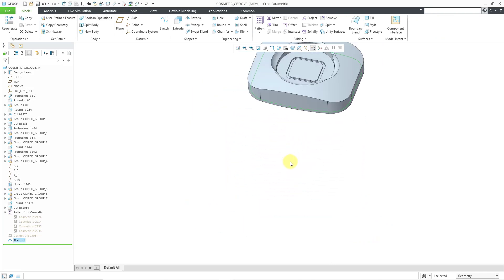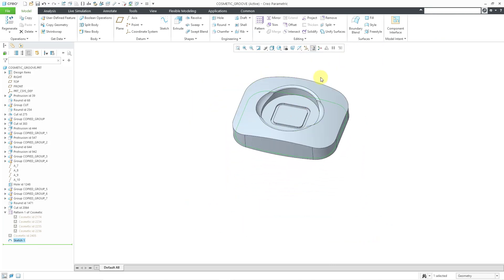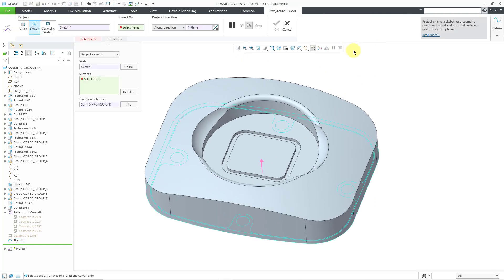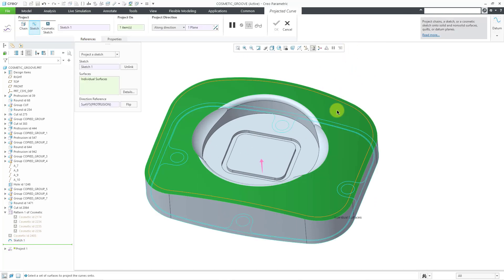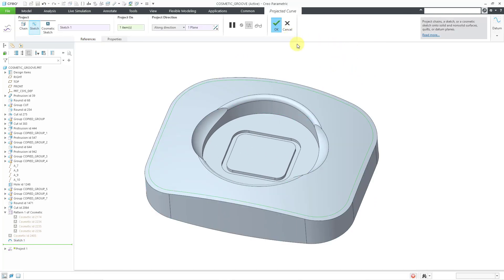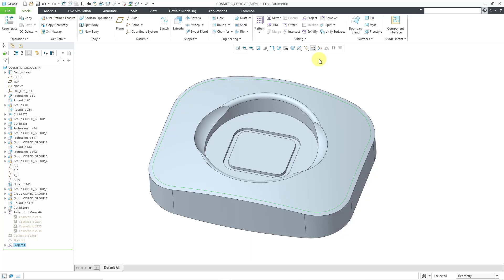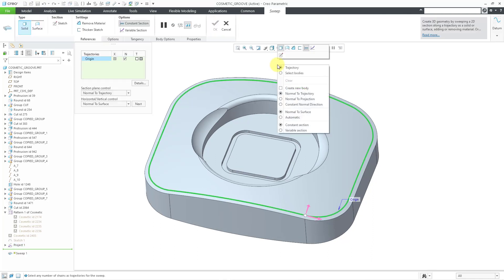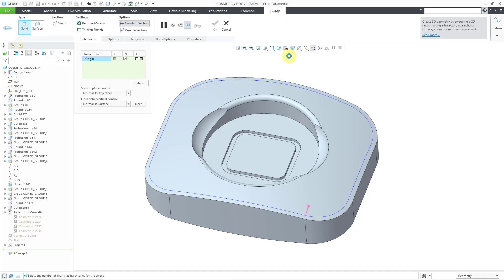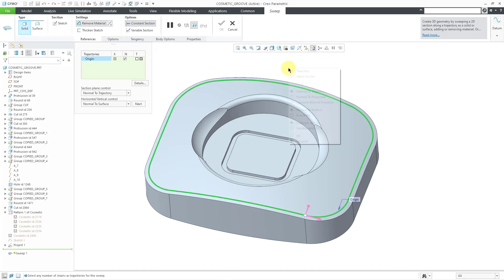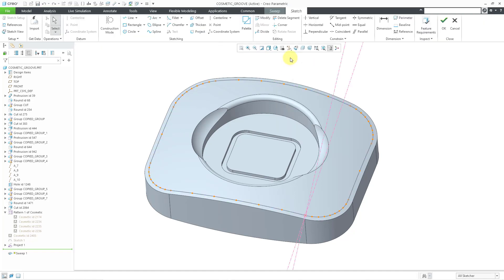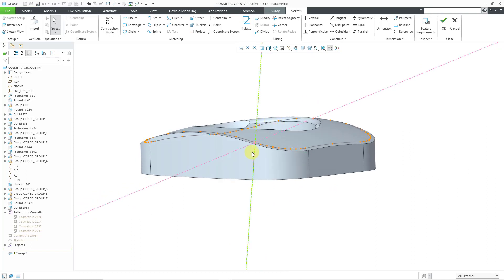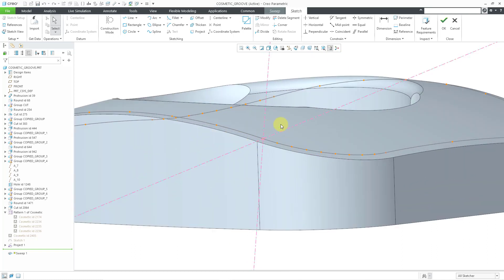And now I can take that sketch and project it onto this surface and hit the check mark. So now that I have a curve here, I can use this as a trajectory for a sweep. Let me use the right mouse button to say that I want to remove material. Let's also use the right mouse button to get to our sketch.